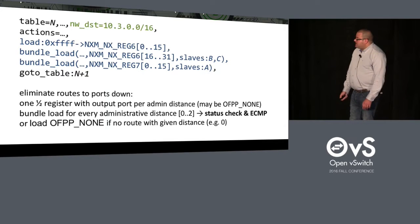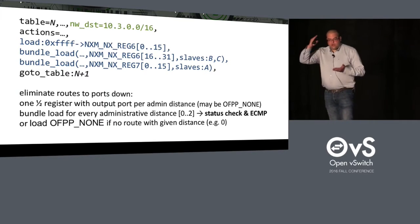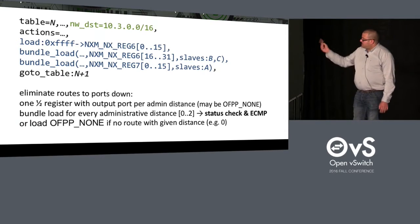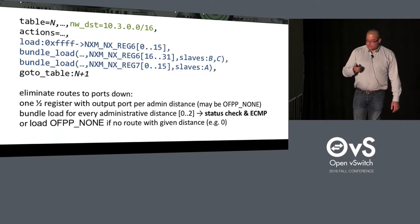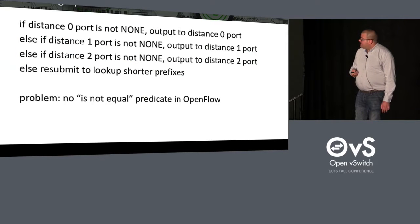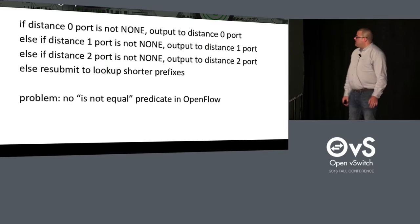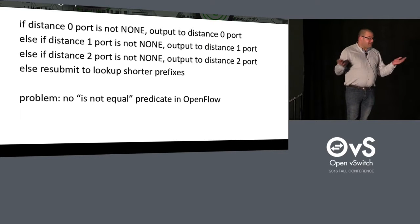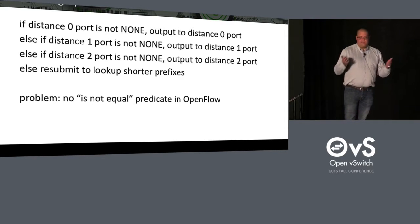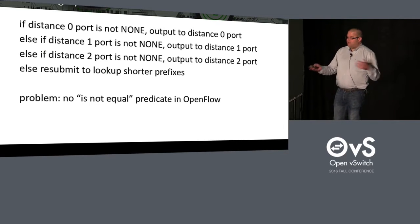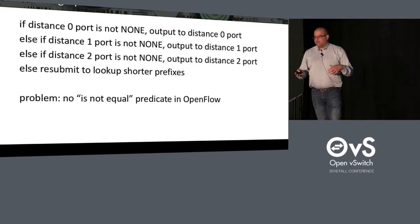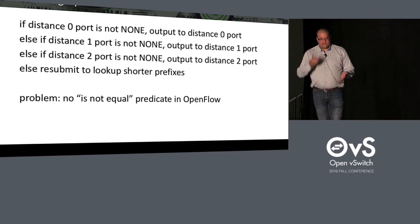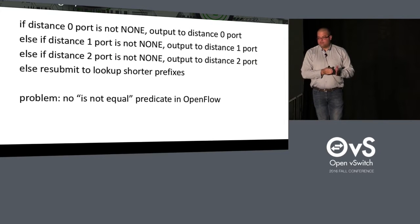And now we need to choose. And we need to enforce the priorities between administrative distances. And that's done in the next table, in table N plus 1. The algorithm is pretty simple from a high level. If the distance 0 port is not NONE, we select it. Otherwise, if the distance 1 port is not NONE, we select it. Otherwise, if the distance 2 port is not NONE, we select it. Otherwise, we need to resubmit. It means we didn't find a reachable route for this prefix. So we resubmit back to table 1, and we try a shorter prefix.